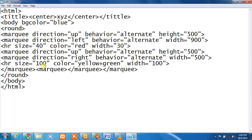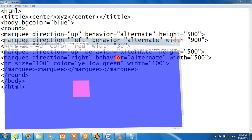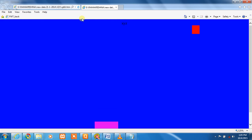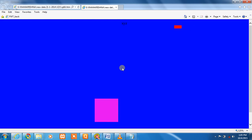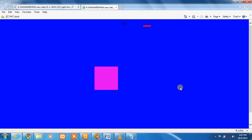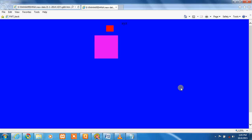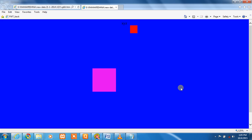Horizontal root size, color, width — the marquee tag is closed, and another four marquee closing tags are added. Then body close and HTML close. This is how you display this type of animation in the web page.